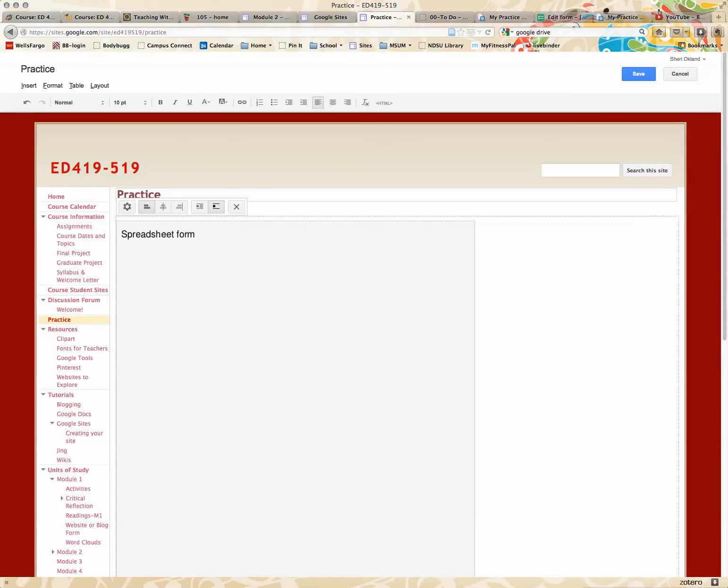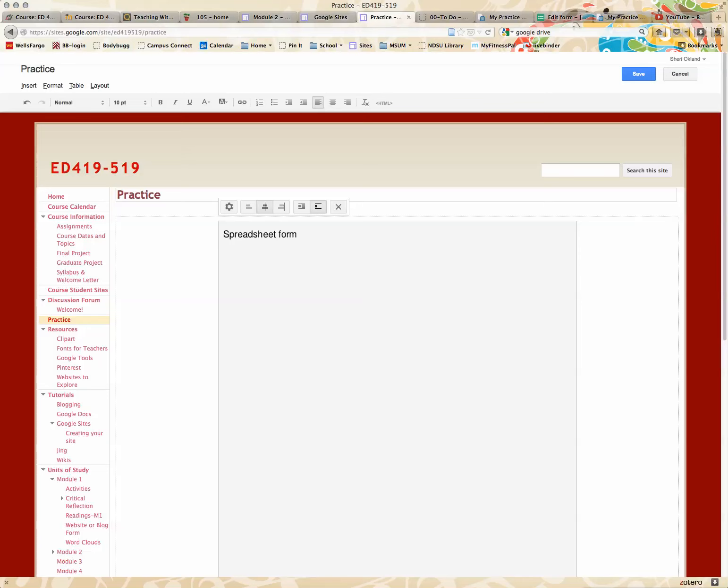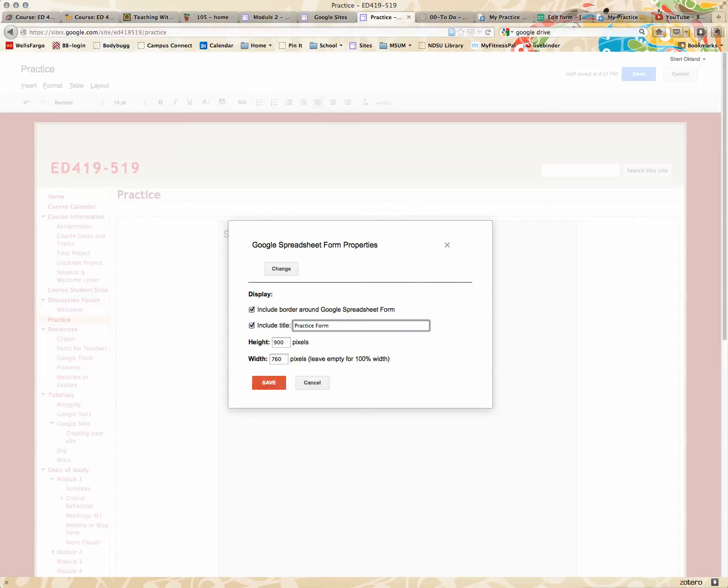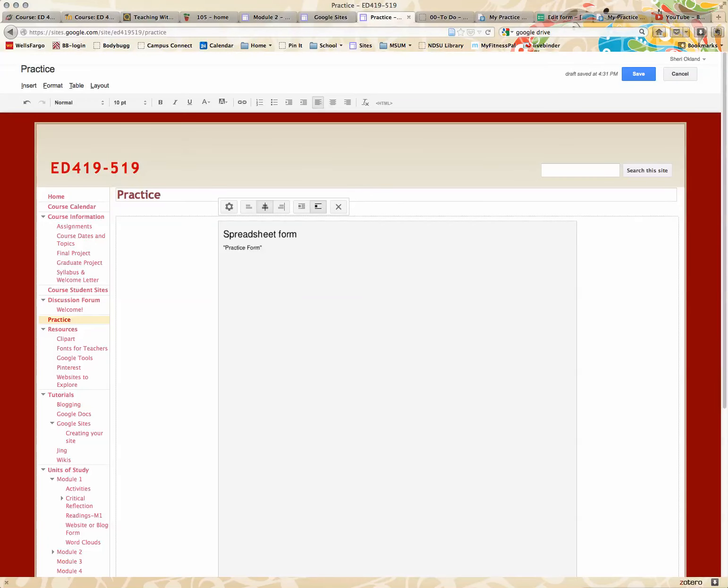You can see it put that spreadsheet in. I can center it. I can wrap it around text if I want different properties. The height, I think, is a little high on this. I usually don't like to go over 900. I think 760 is good. I can include the title. I think it's how it went practice form, and save.